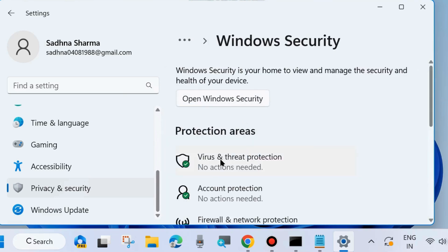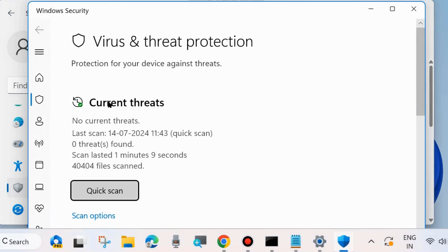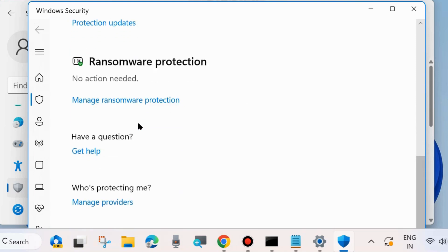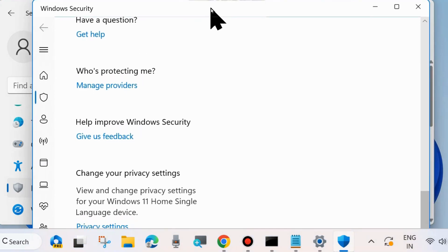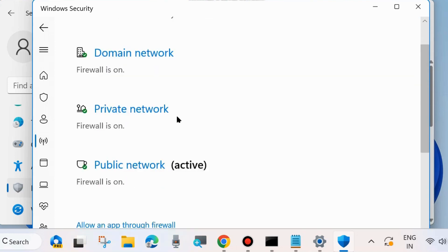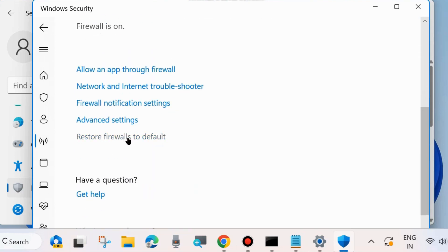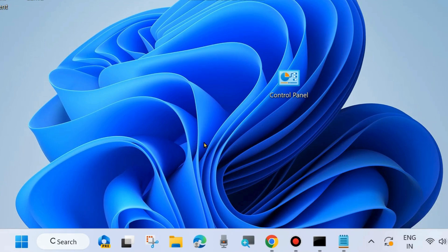Choose Virus and Threat Protection and click on it. A new window will open. From the top left corner, click on the three horizontal lines and choose Firewall and Network Protection. Scroll down to the bottom of the page, click on Restore Firewalls to Default, and follow the on-screen instructions to complete the process. This will hopefully resolve your error in Chrome browser.